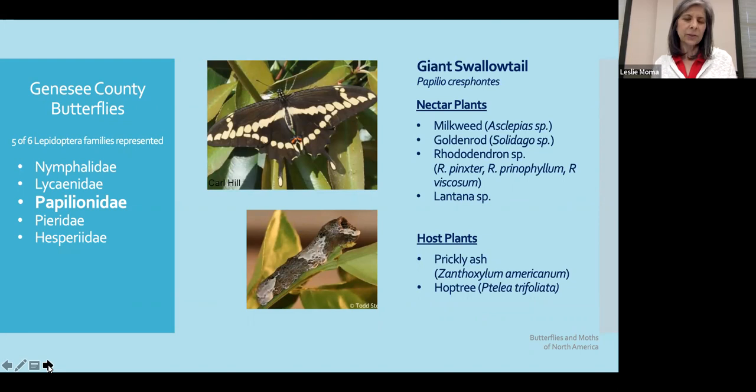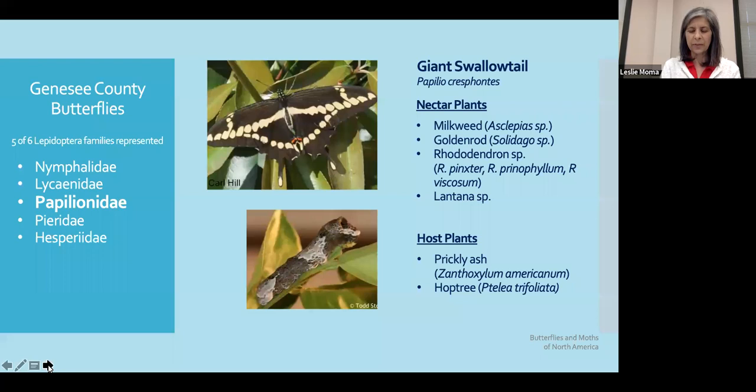The giant swallowtail is very similar to the previous swallowtail, except for its host plants — it actually likes the prickly ash and the hop tree. We know that we've got a number of ash trees here in the region, so we often see the giant swallowtail.